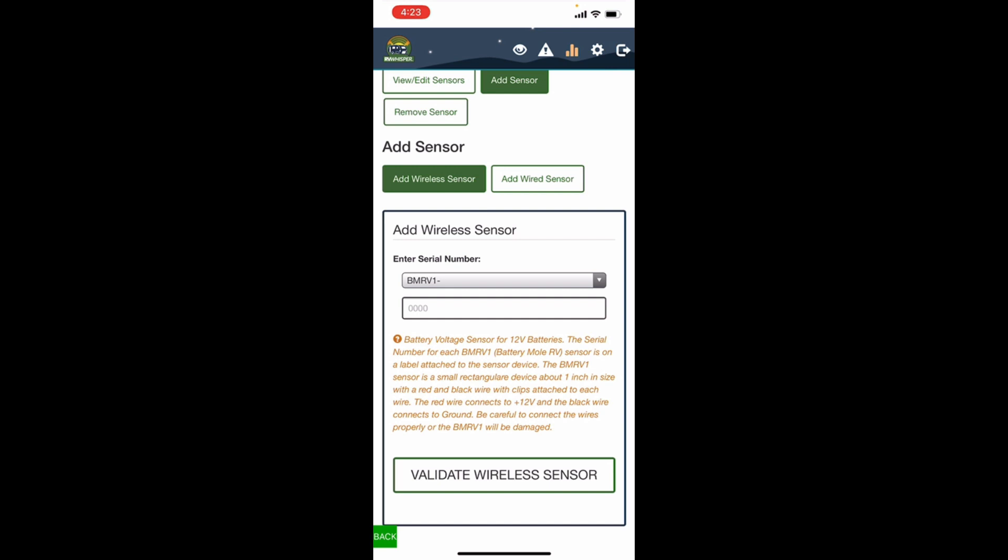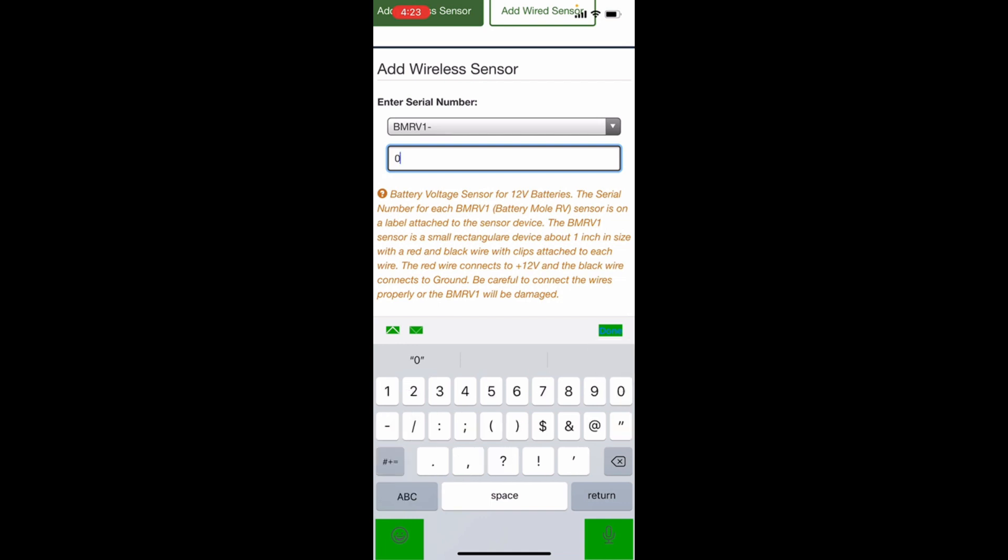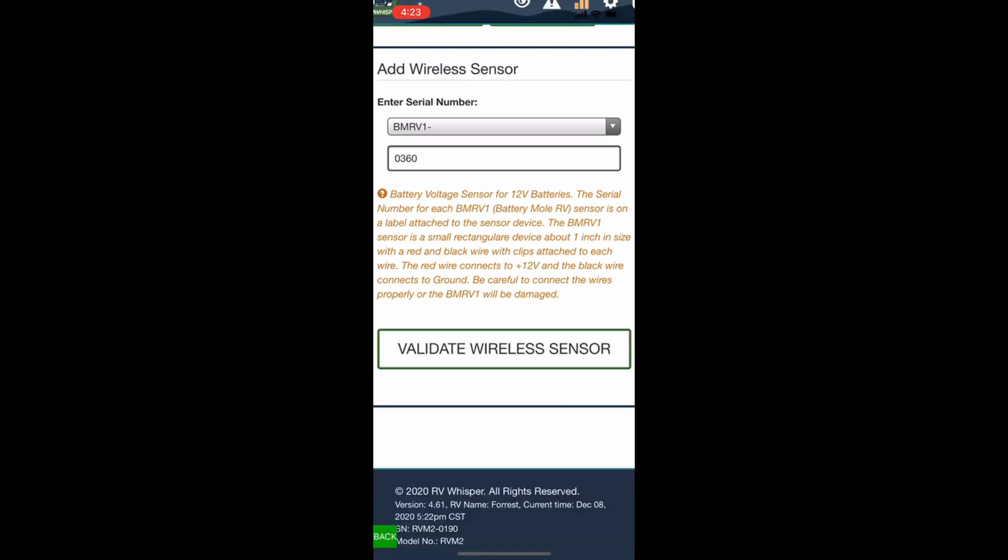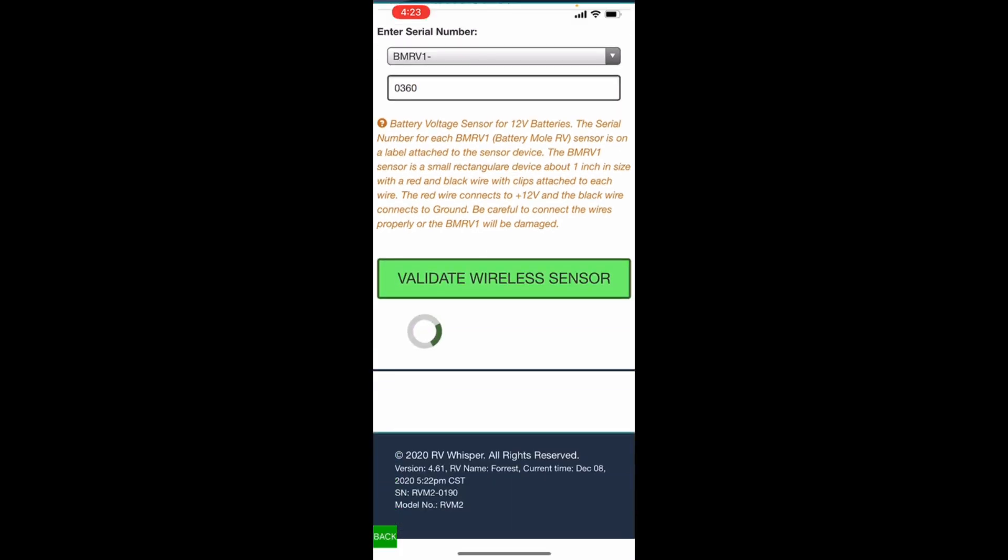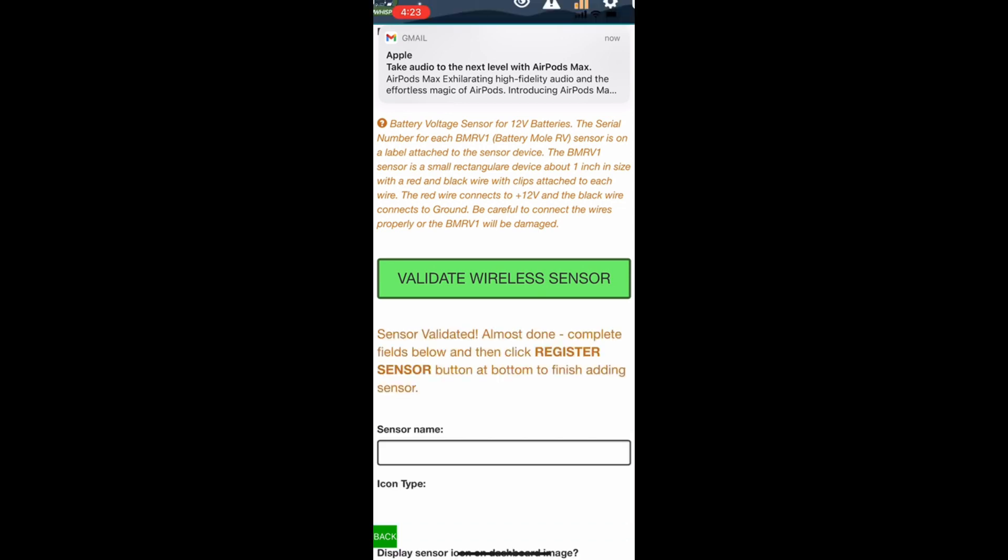And then that serial number that I wrote down a while ago, I'm gonna enter it here. And it is zero three C zero three six zero. And we're going to validate wireless sensor. And this should communicate Bluetooth to the sensor outside in the bay. Sensor validated, almost done.